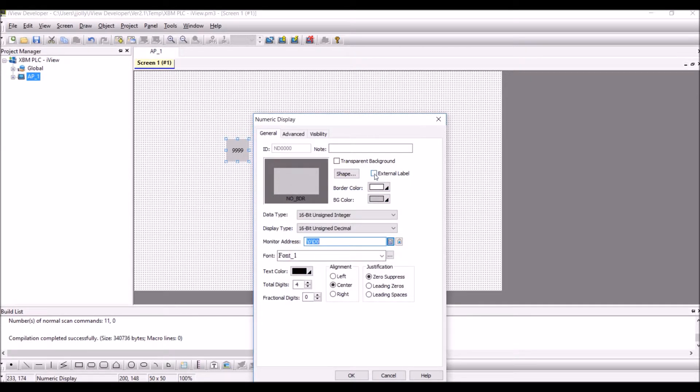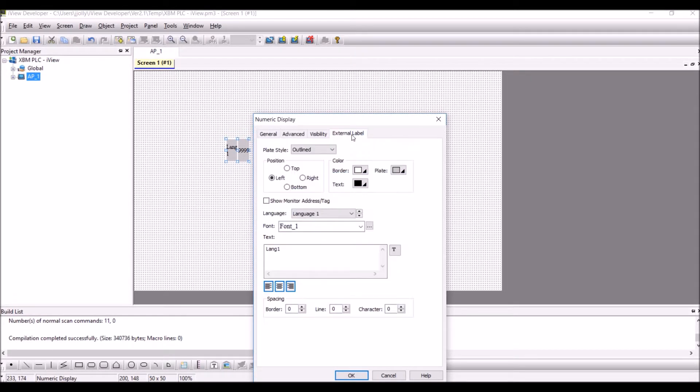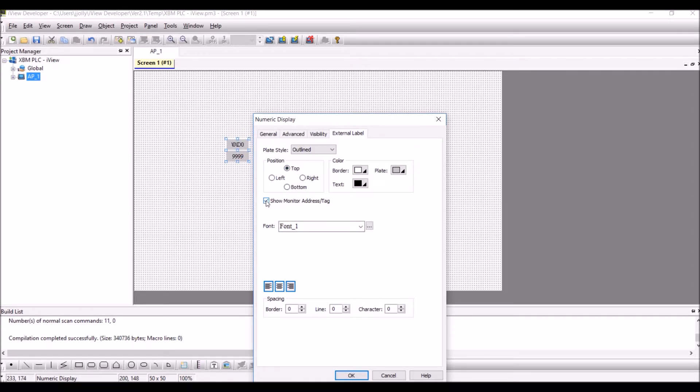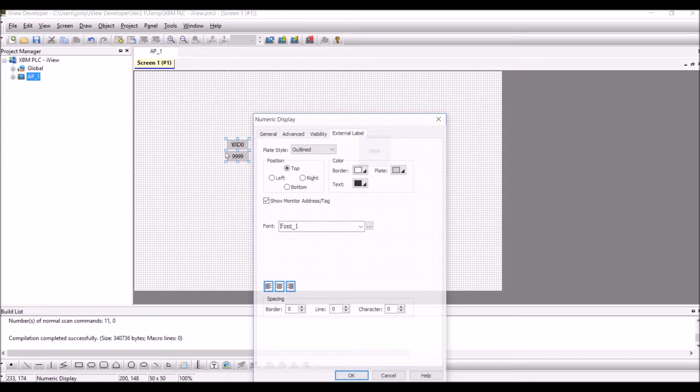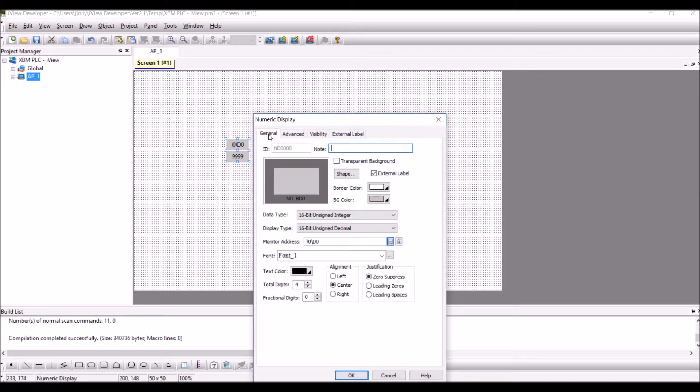Click on external label and in the external label click on top and click on show monitor address. We will be able to monitor the address with a label. Press OK.